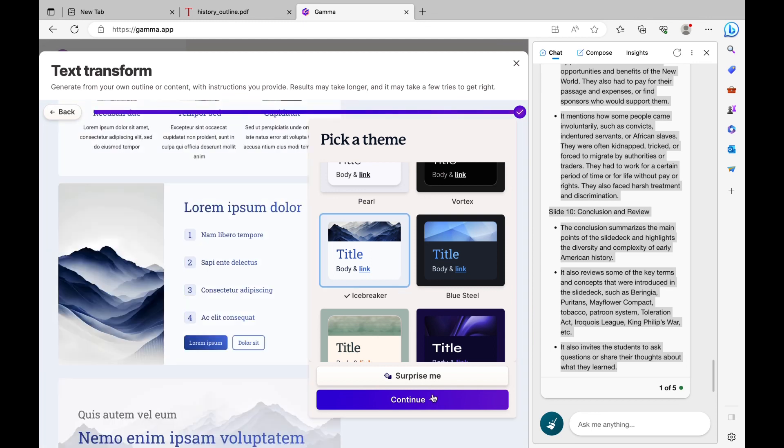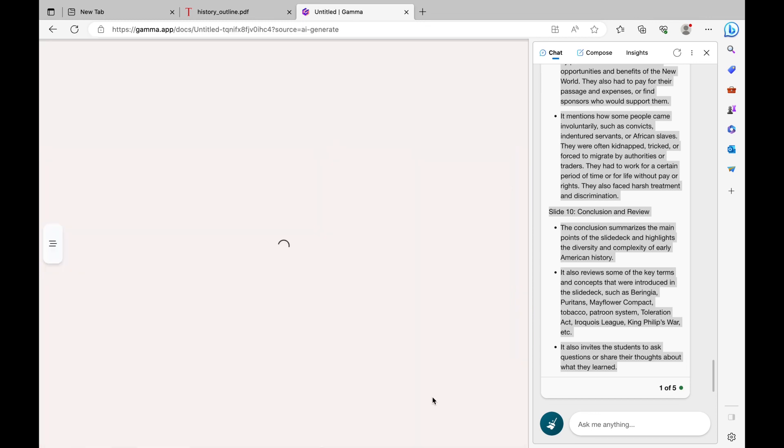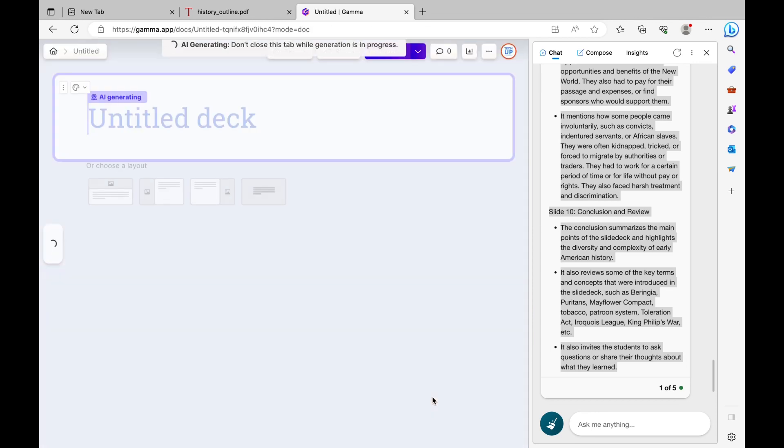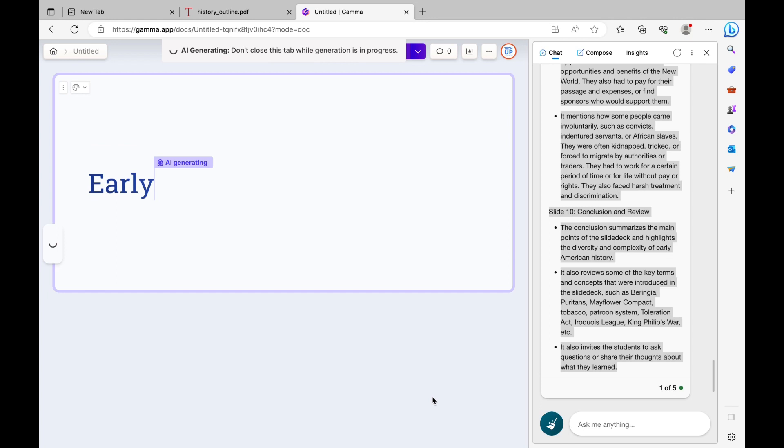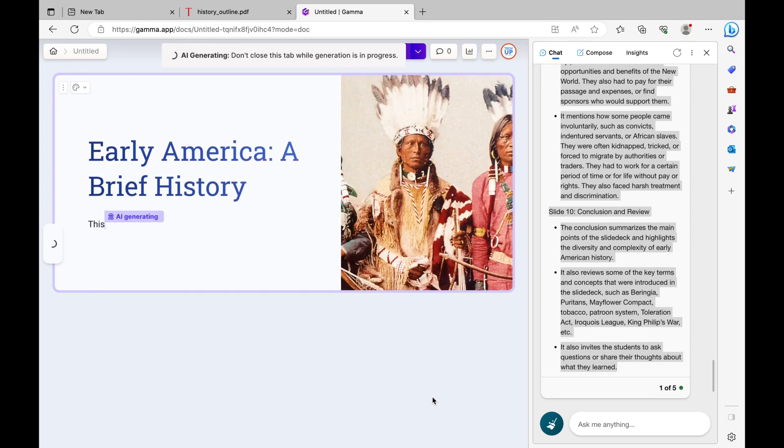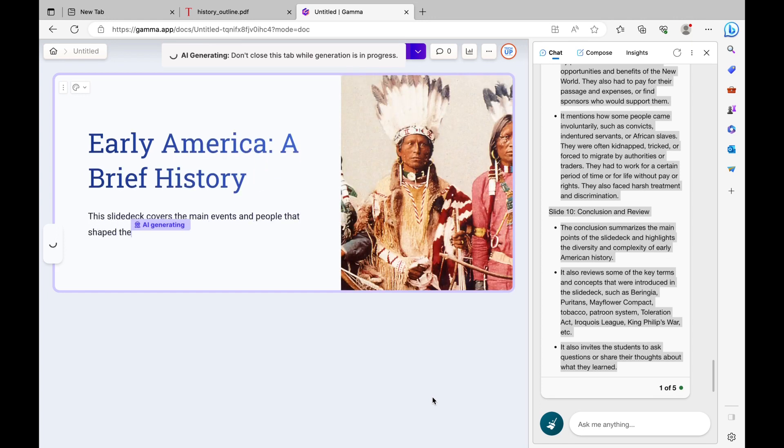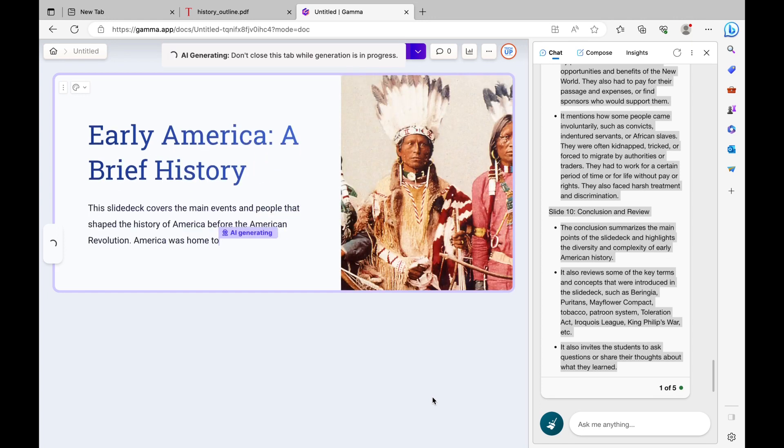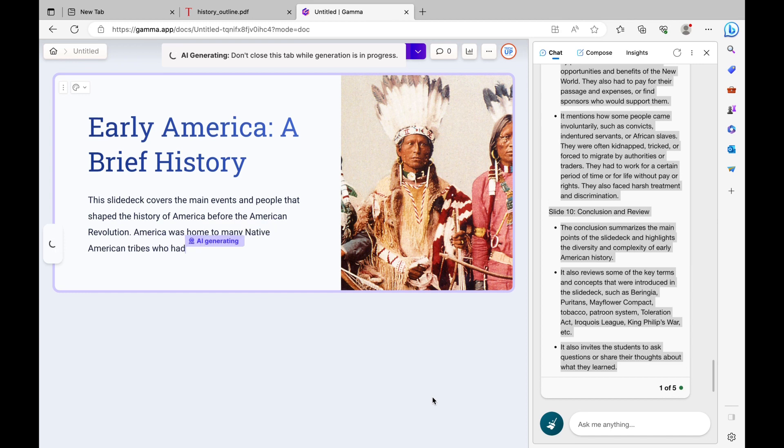Click Continue, and now you're basically done. The slide deck is going to be generated for you automatically with AI, and at this point, it's about making any adjustments or minor edits that you want for your slide deck.